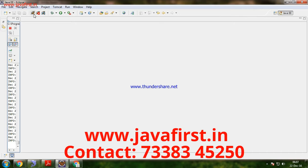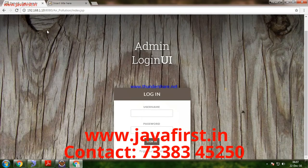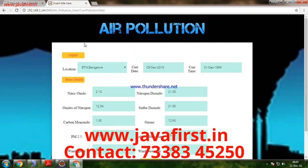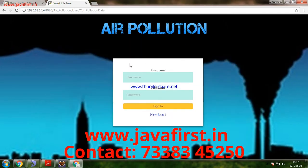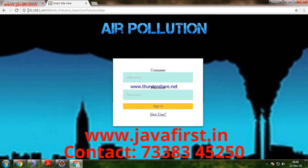In this project we are using web services, meaning the server and client are interacting. There are two applications: one is the admin server side, and the other is the user client side. Both are running on separate servers, each with their own IP address.